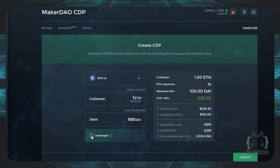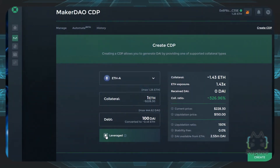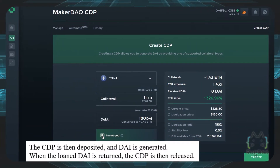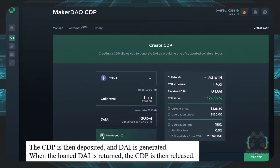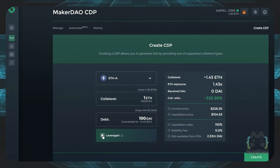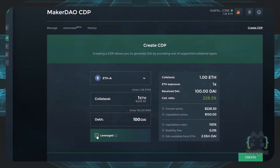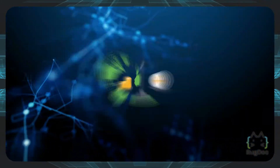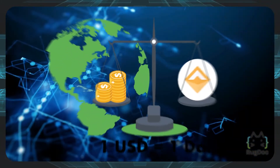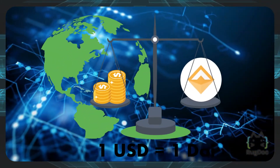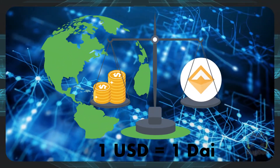Digital assets — in this case Ethereum — are locked inside the CDP. The CDP is then deposited and DAI is generated. When the loaned DAI is returned, the CDP is then released. However, if the DAI is not repaid, the CDP gets liquidated. It is sold in order to generate the exact amount of DAI that was loaned. This in essence helps keep DAI at the $1 peg.